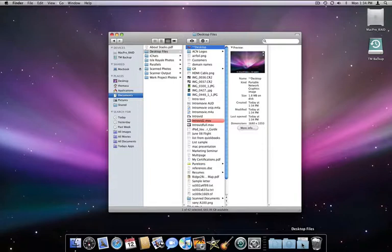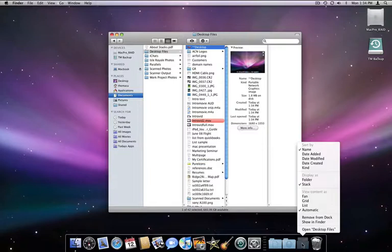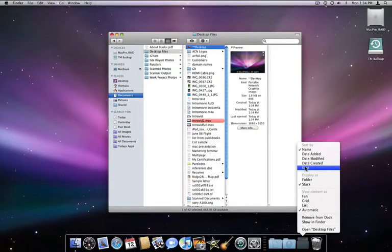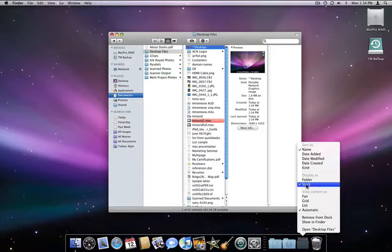This only works if you have your stack arranged by name, which it is by default. To change that, you can do so by right or control clicking on the stack and changing the Sort By option.